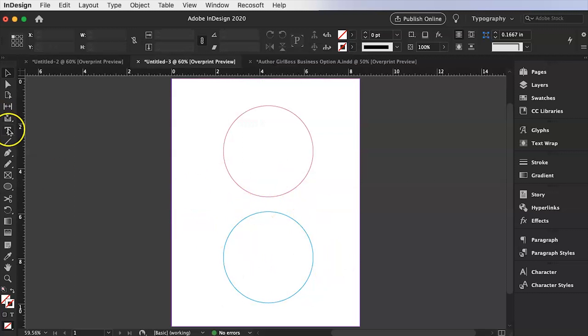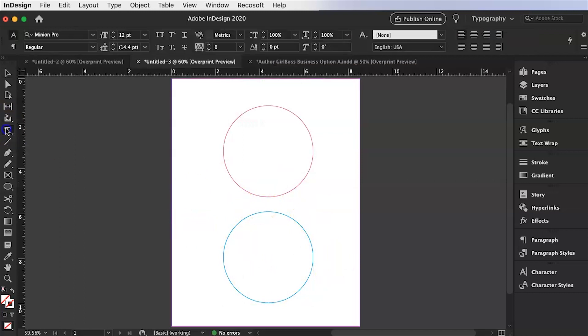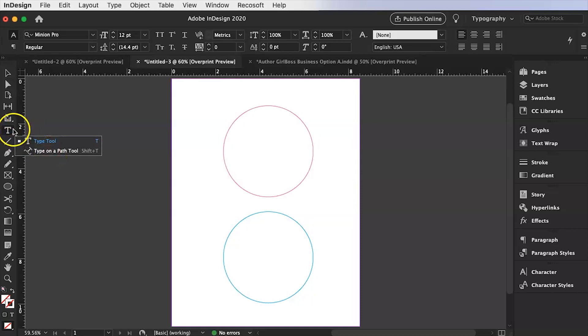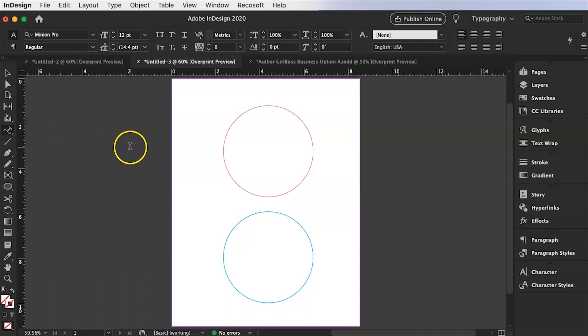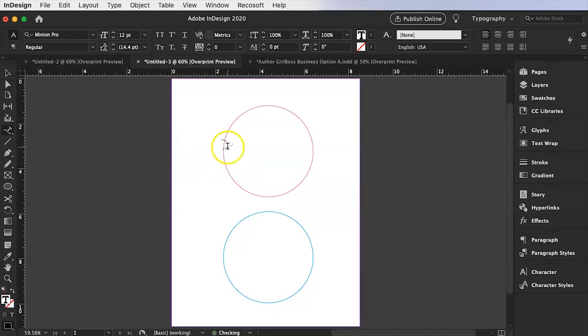Now here this is the step now where you're going to go to type on a path tool. So again right click on this T and you're going to select the second option type on a path tool. And you're going to see this weird sort of eye with a sort of diagonally line through it. And then you're just going to click on the path. So now you can see the blinking cursor. That's your path.